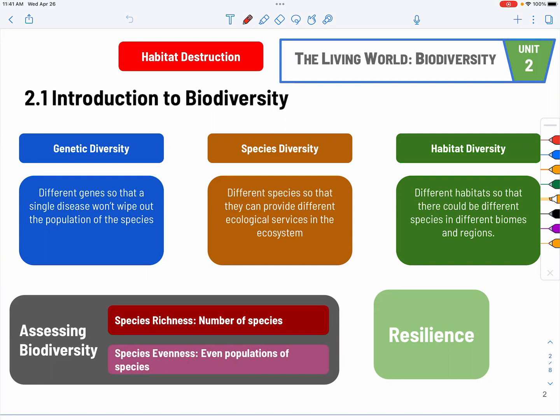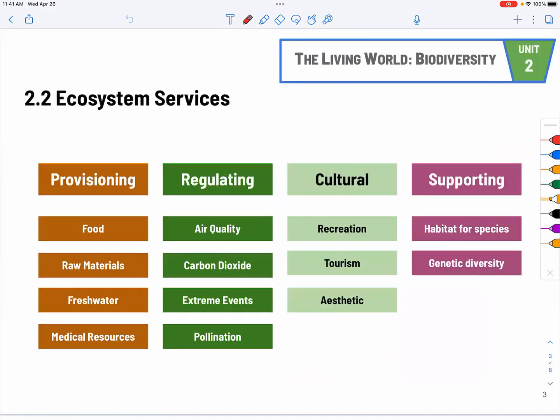Resilience is directly related to biodiversity. There are four types of ecosystem services: provisioning, regulating, cultural, and supporting. Provisioning is about providing stuff — food, water, fresh water for drinking, raw materials for building. Regulating covers things like water quality, CO2, and air quality — trees are really good at regulating air quality. Cultural is about what humans do: recreation, tourism, and aesthetic purposes. Supporting includes supporting genetic diversity and supporting habitats for species.